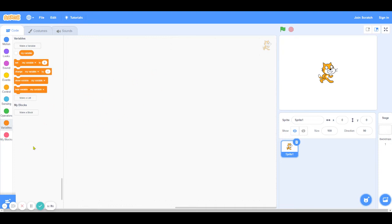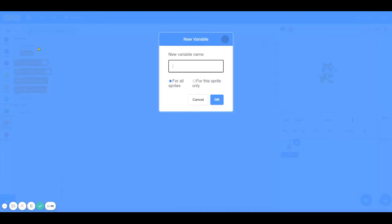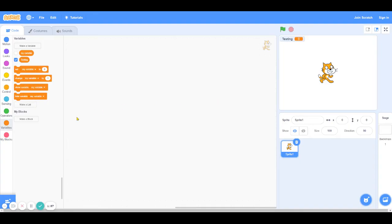So in Scratch, once you navigate to the variables category, there's a button that says make a variable. So you can click on that and make a variable. I'll just name my variable testing. Normally you would want to name a variable so that the name is super descriptive about what the variable represents. But since this is just for testing purposes, I'm going to name it testing. And I'm going to click OK.